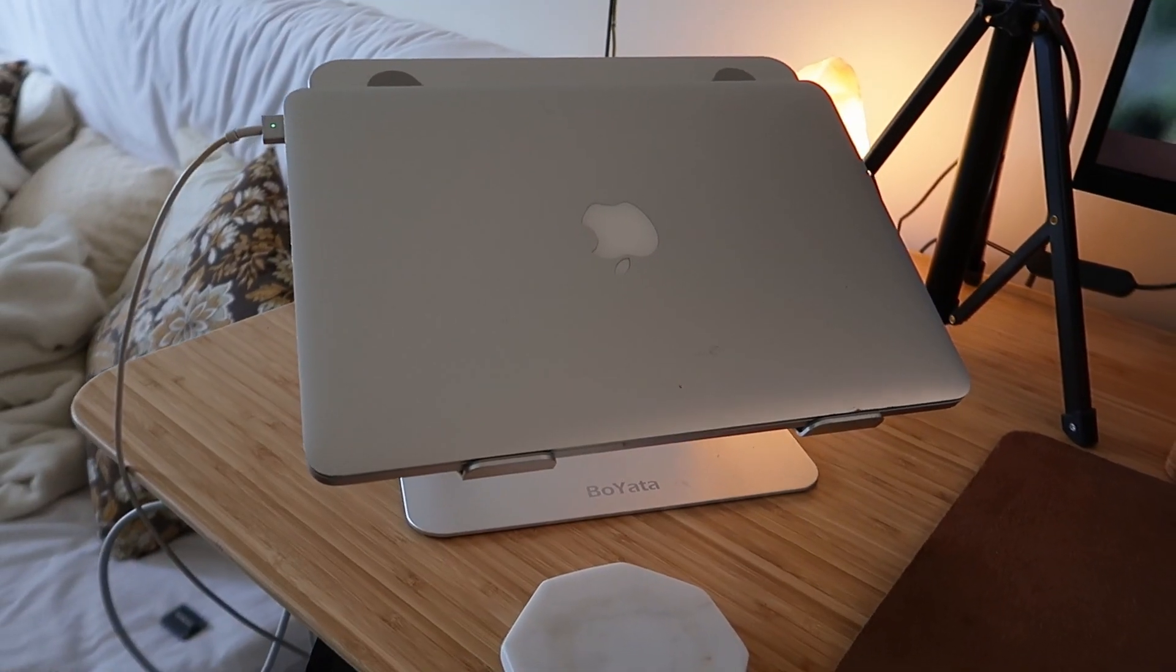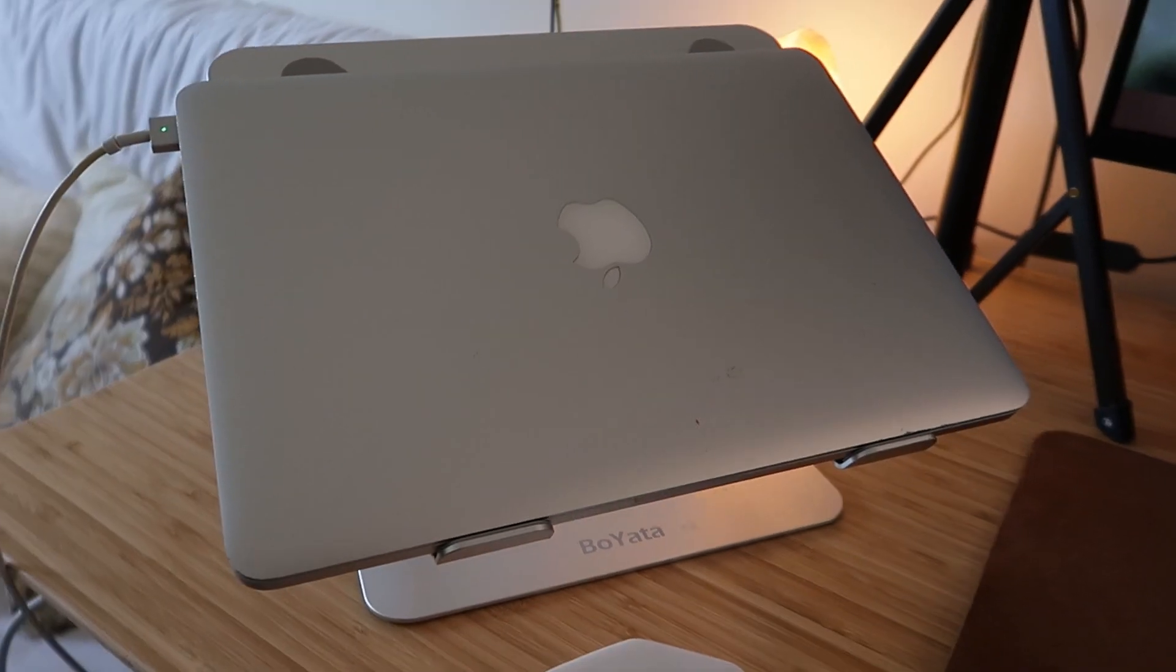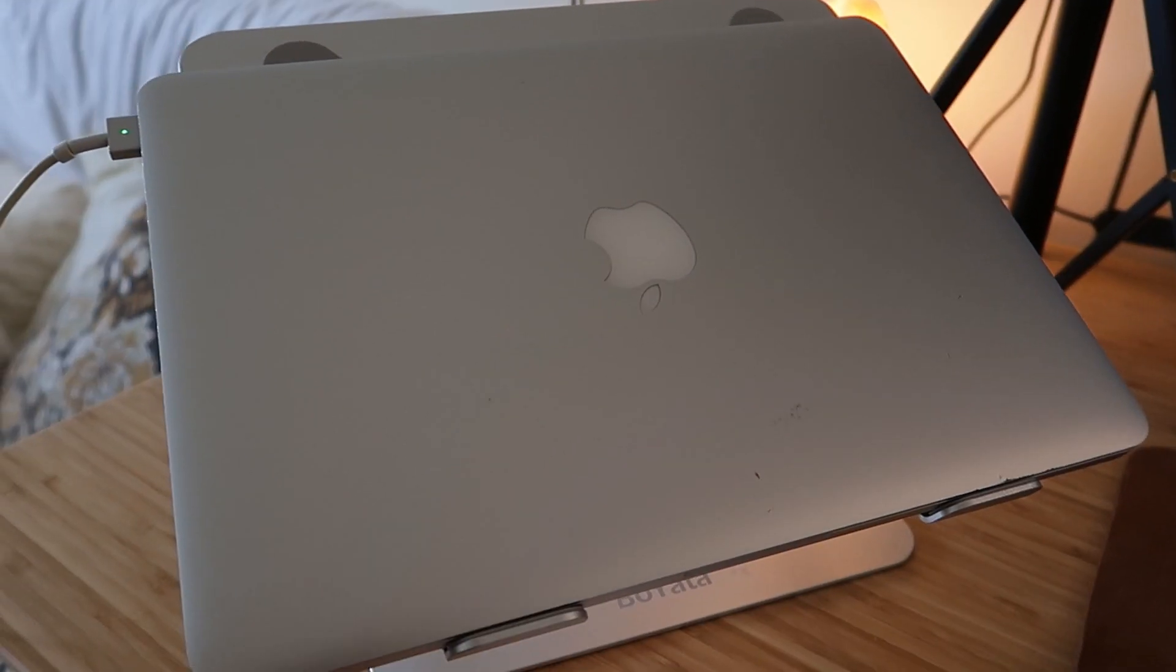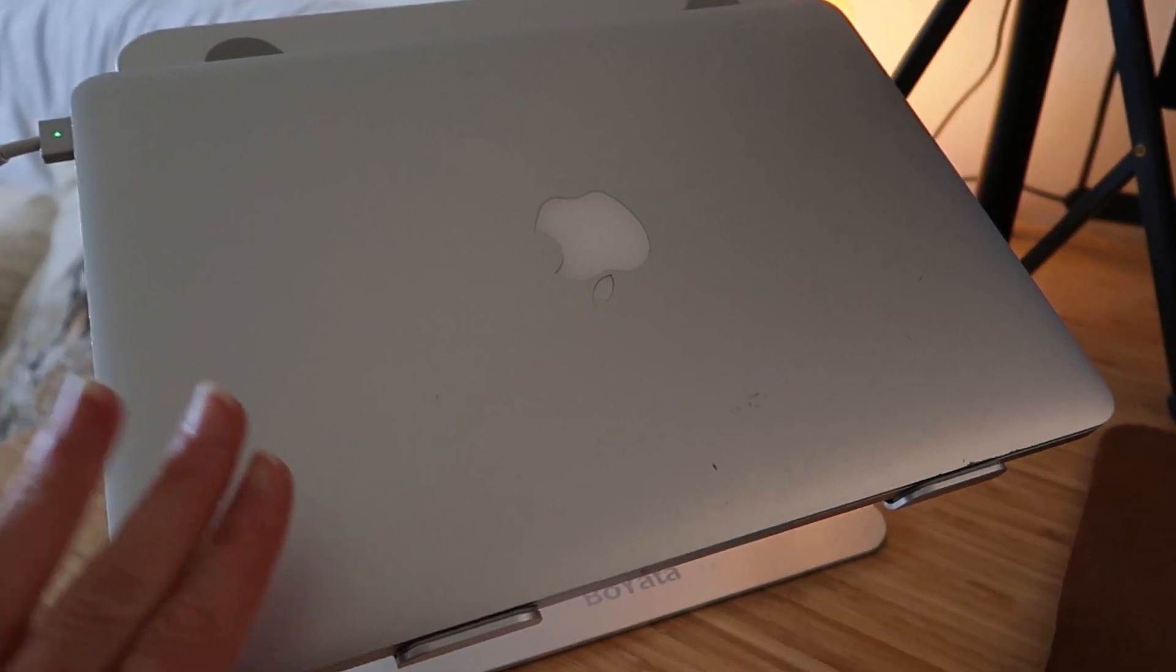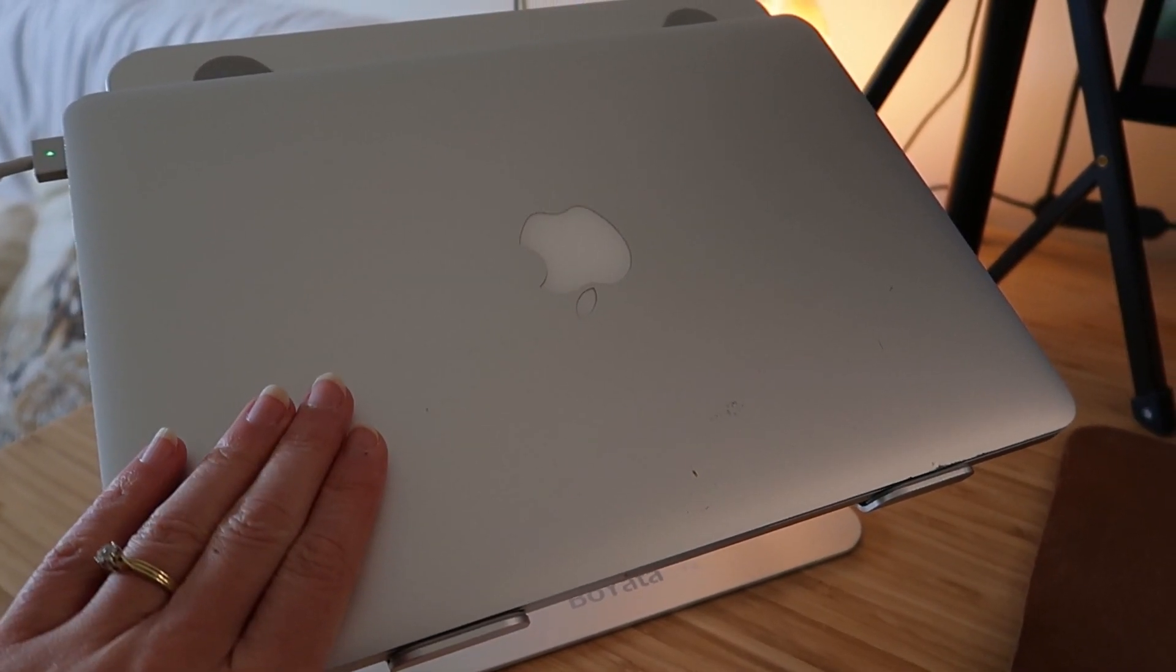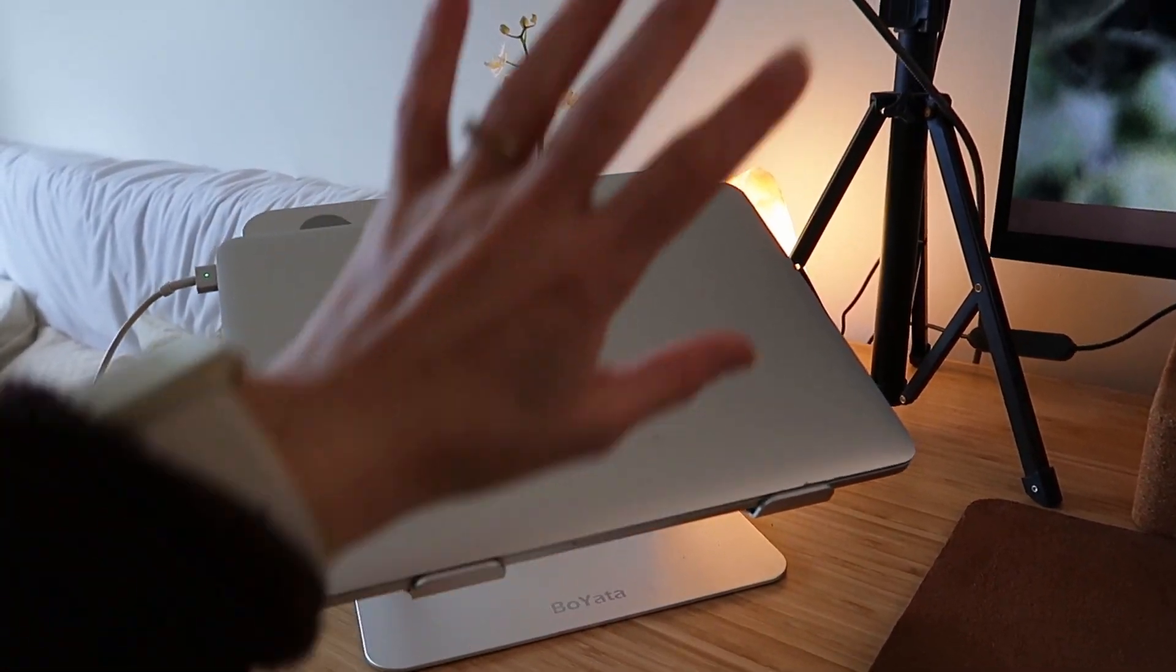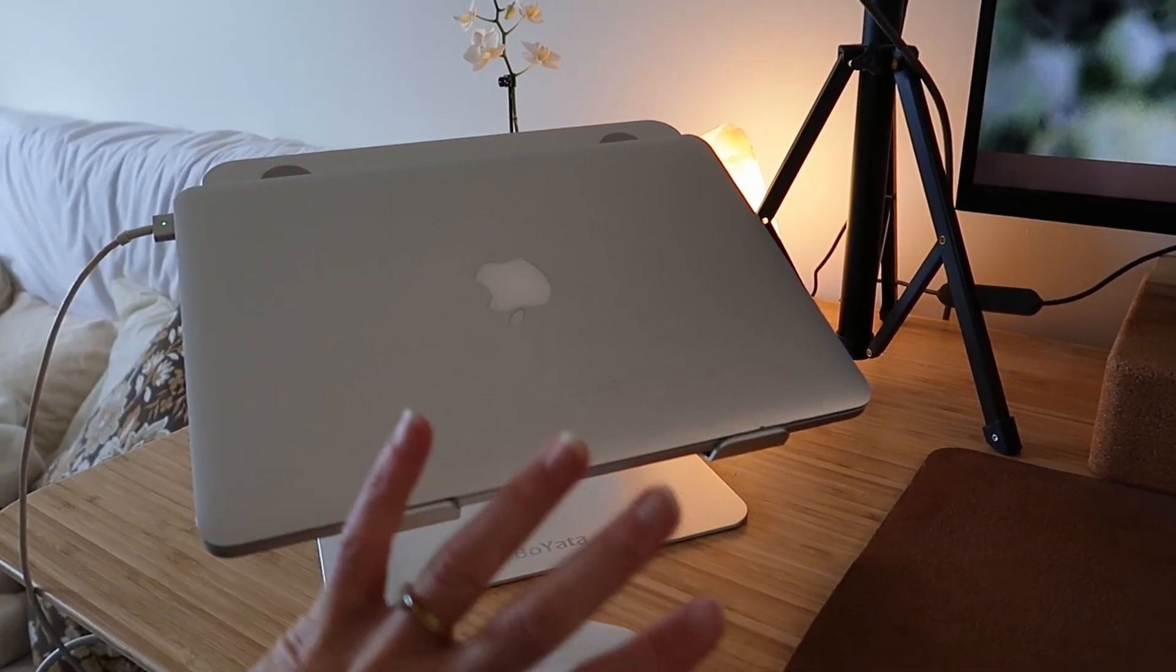And this is my old MacBook Pro from I think 2015. Very much on its last legs. This is my kind of second screen almost.